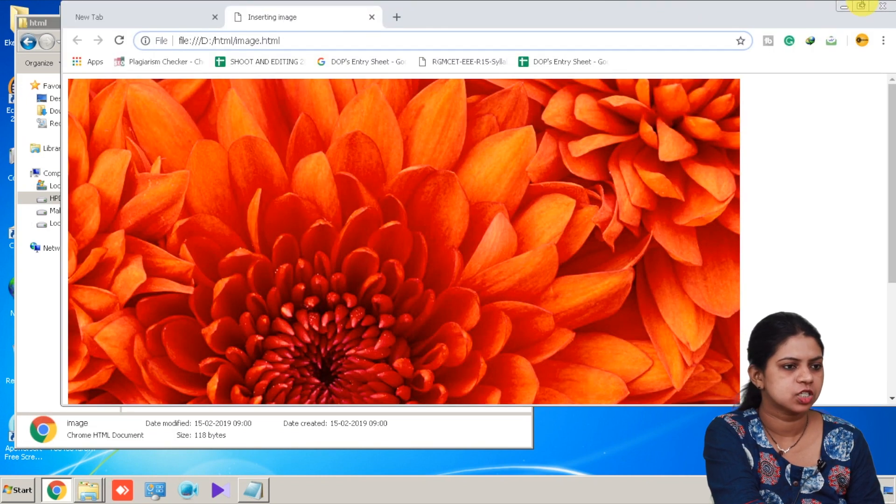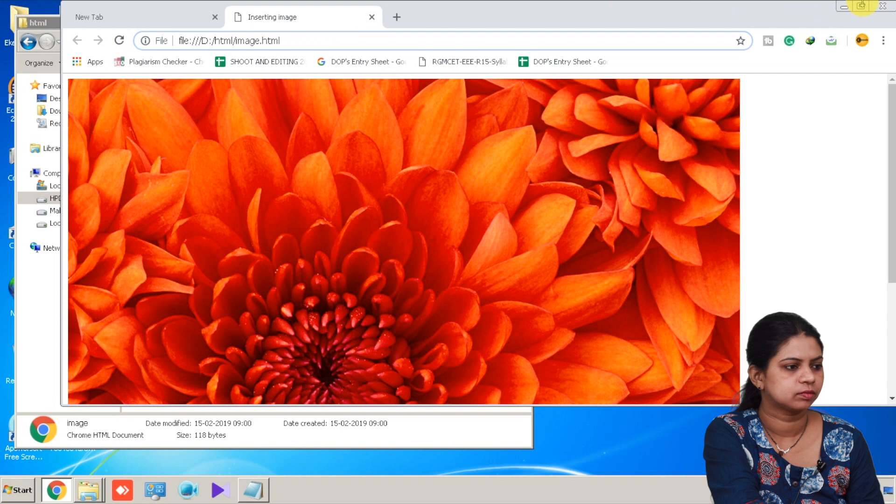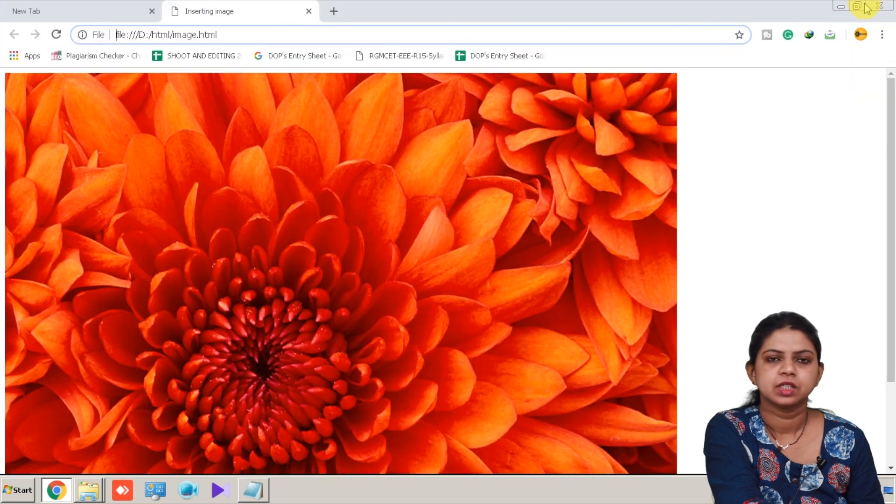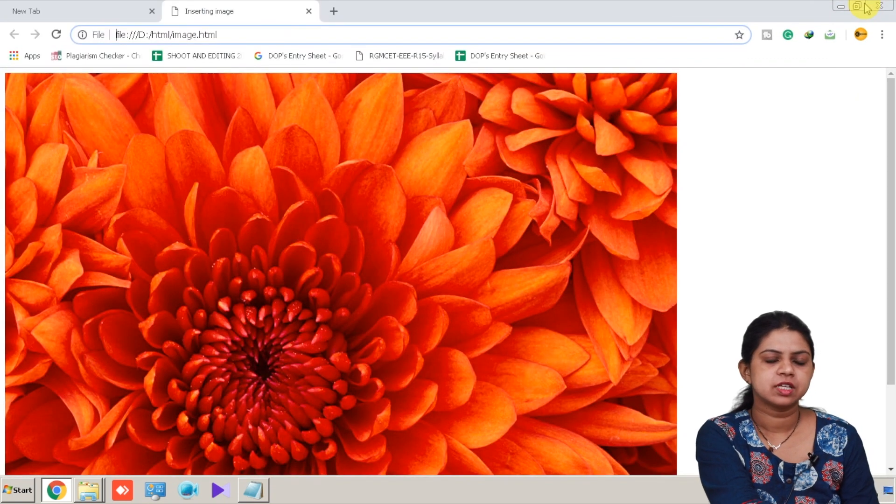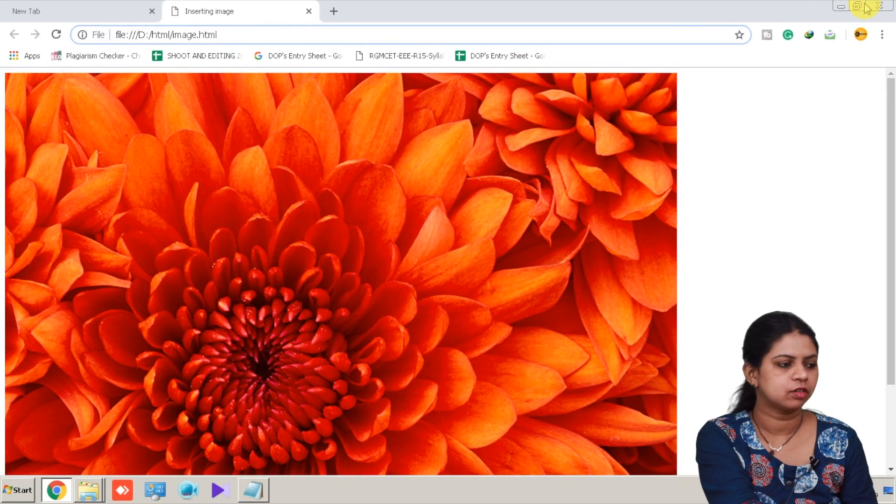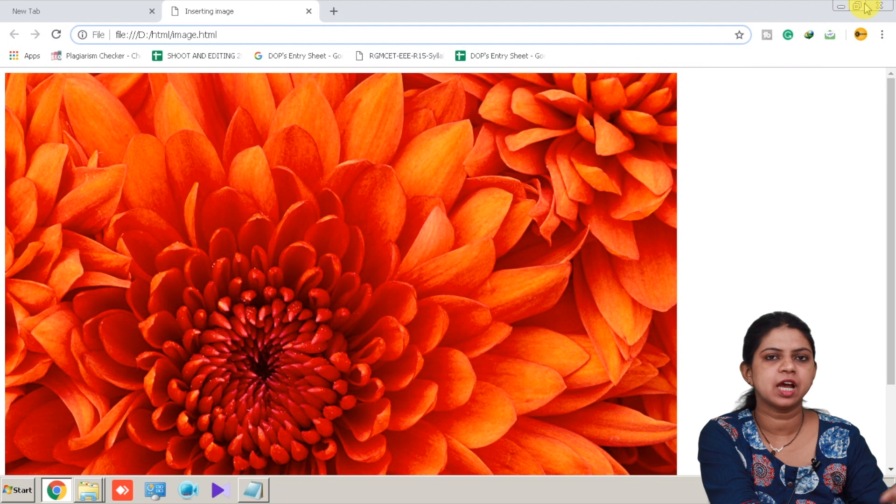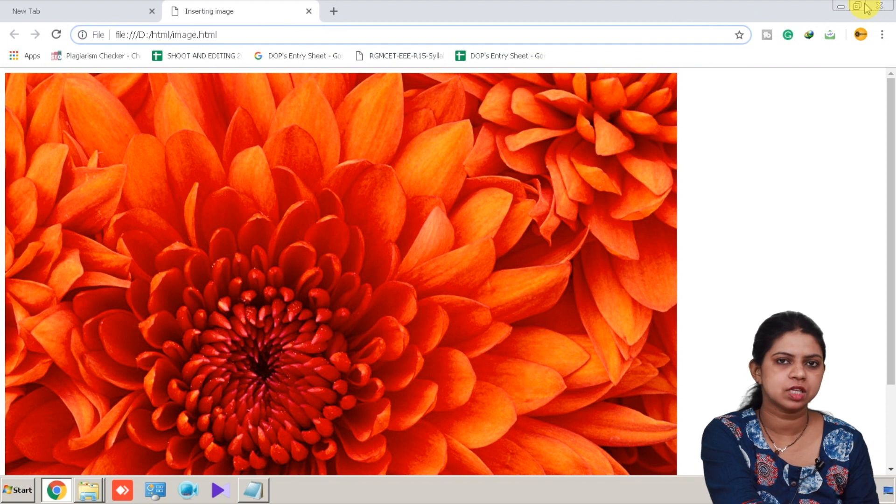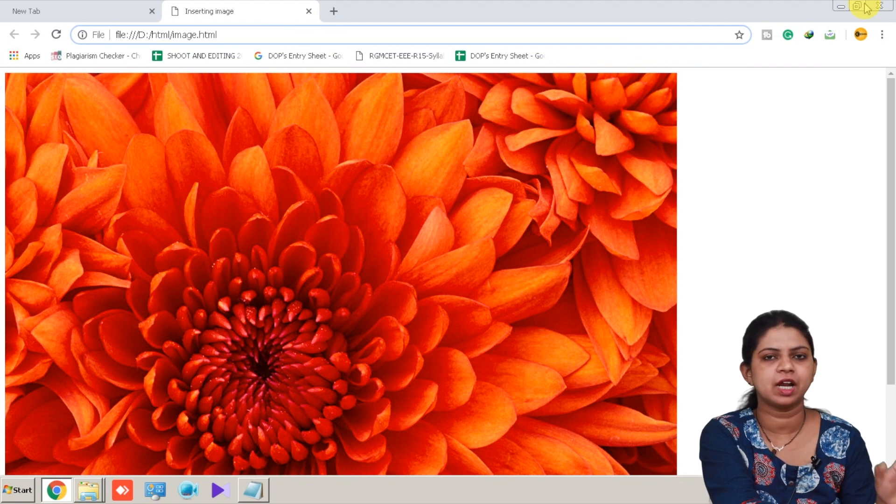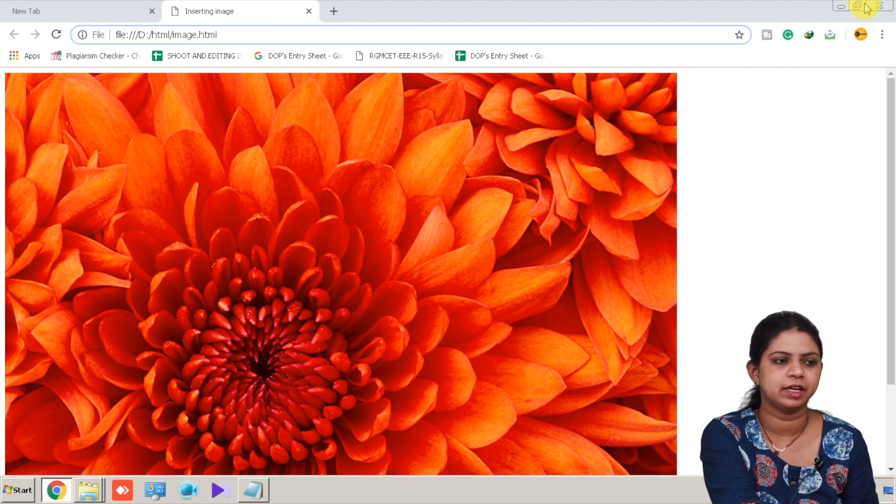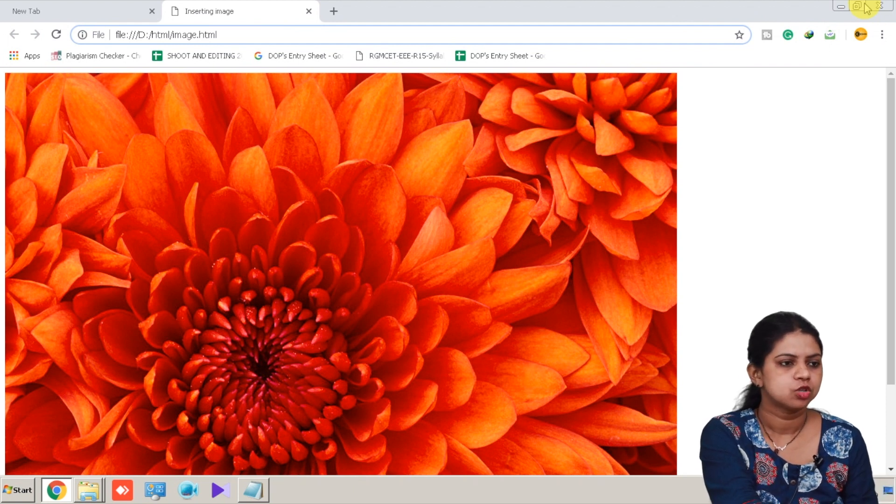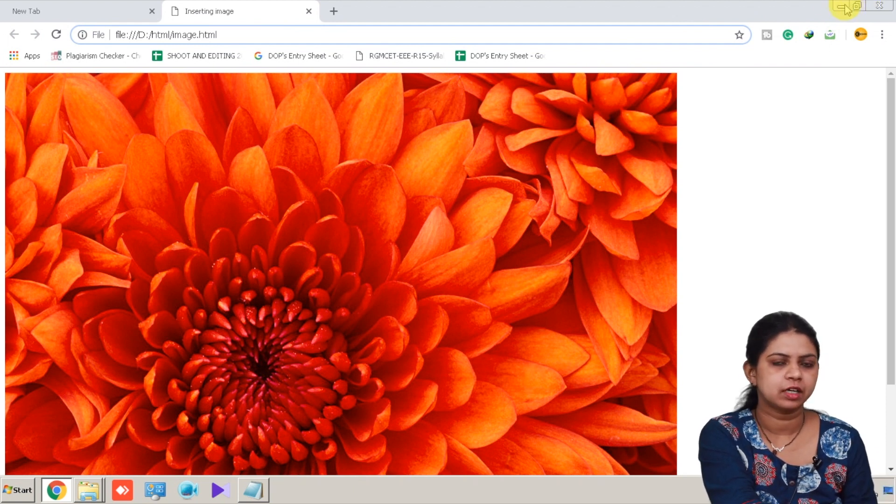Now see, there are various attributes of the image tag. If you want to change the height and width of this image, then we have an attribute called height and width. So how to use this attribute, that we will see.